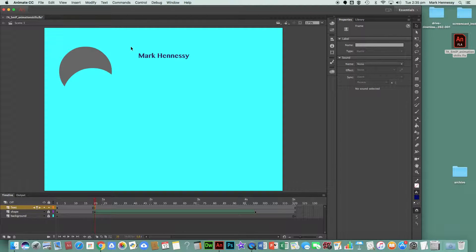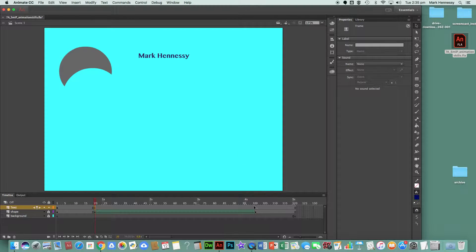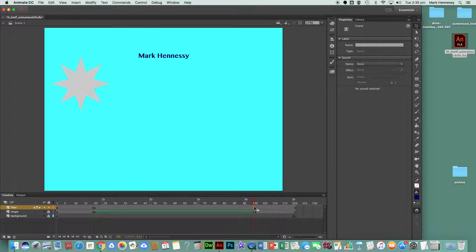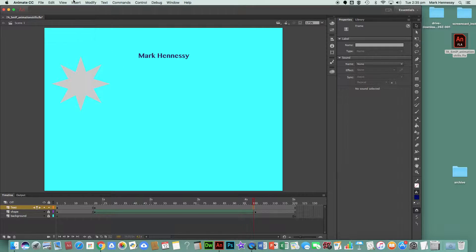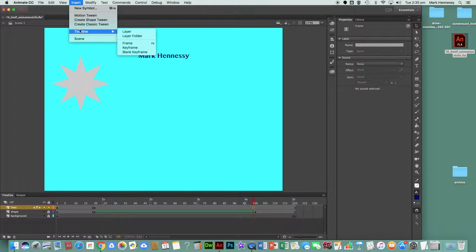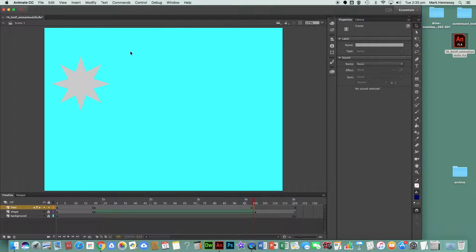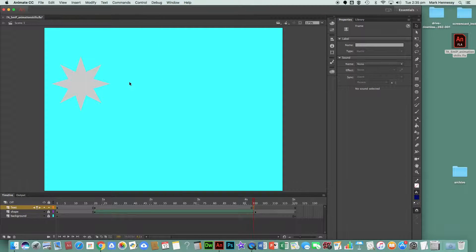Then it says click in frame 100 and insert a blank keyframe. So again, I click in frame 100, then Insert > Timeline > Blank Keyframe. Now my name should disappear, and it has.